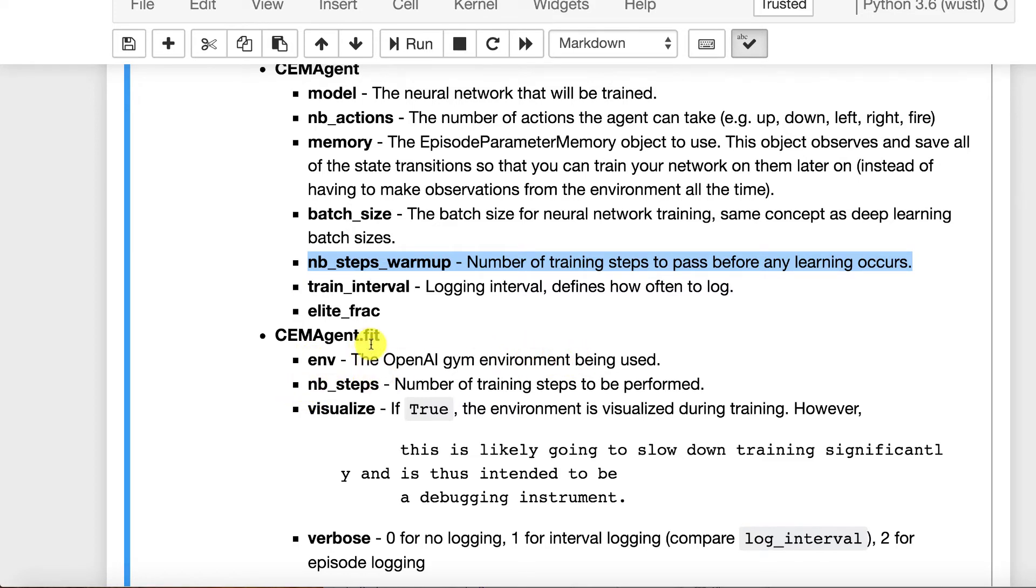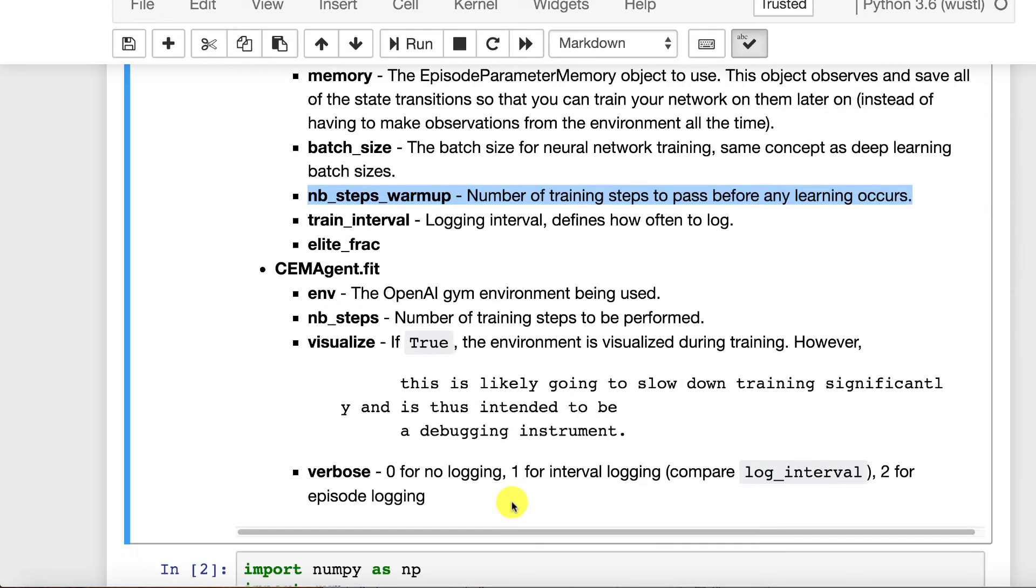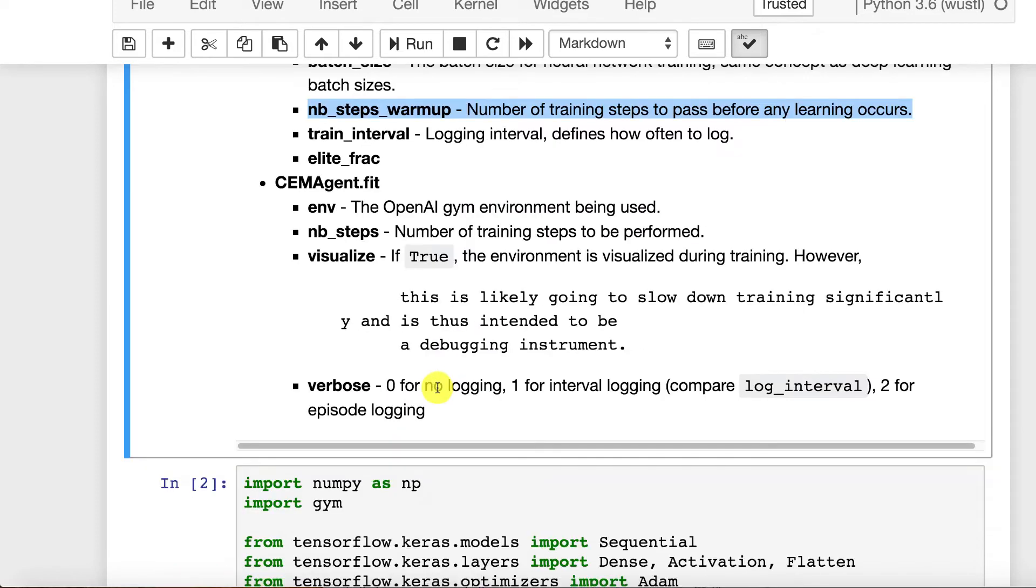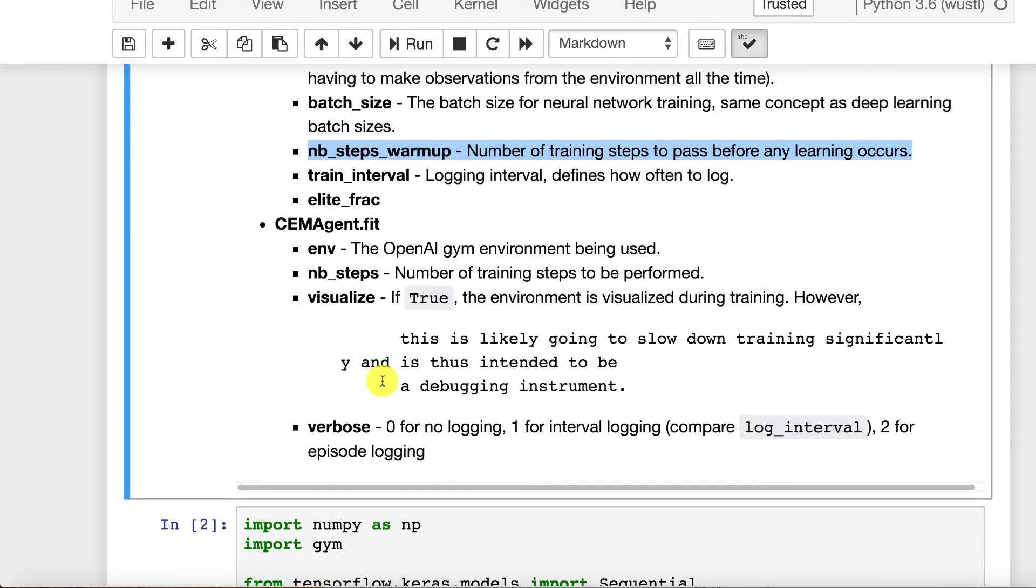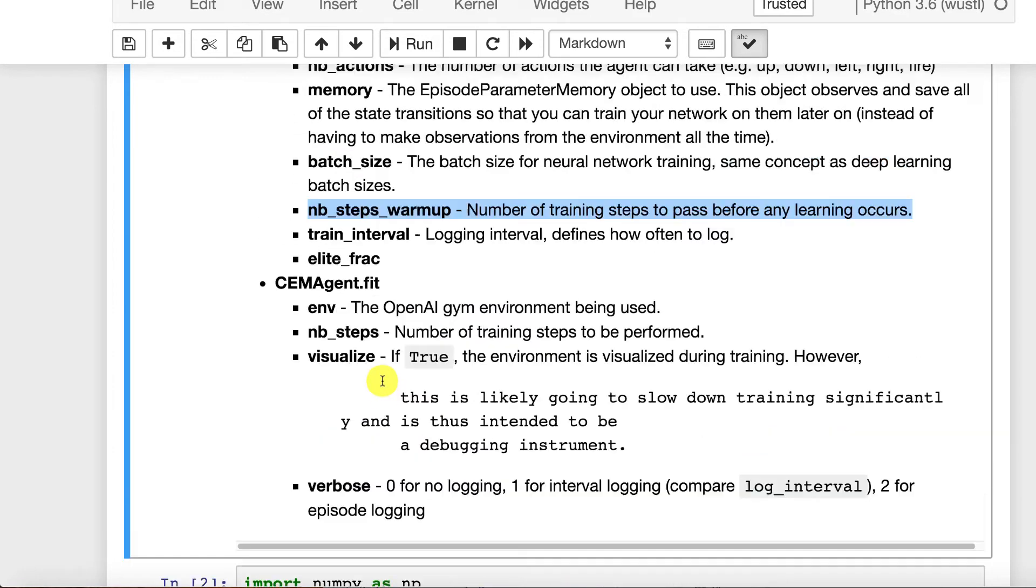Number of steps when you're calling fit. Both of these are for calling fit. Just how many steps do you want to train it for, neural network steps. And visualize, if true, it's going to show you your results as an actual video game playing on your screen. Usually you don't want to visualize until you're done training. Then you want to see what the final thing looks like. And verbose is just the amount of output that you want on this.